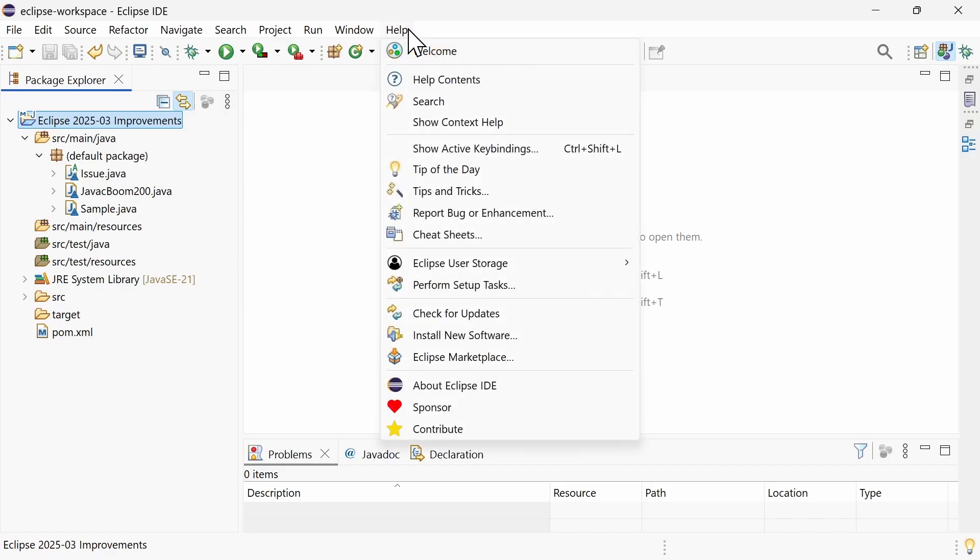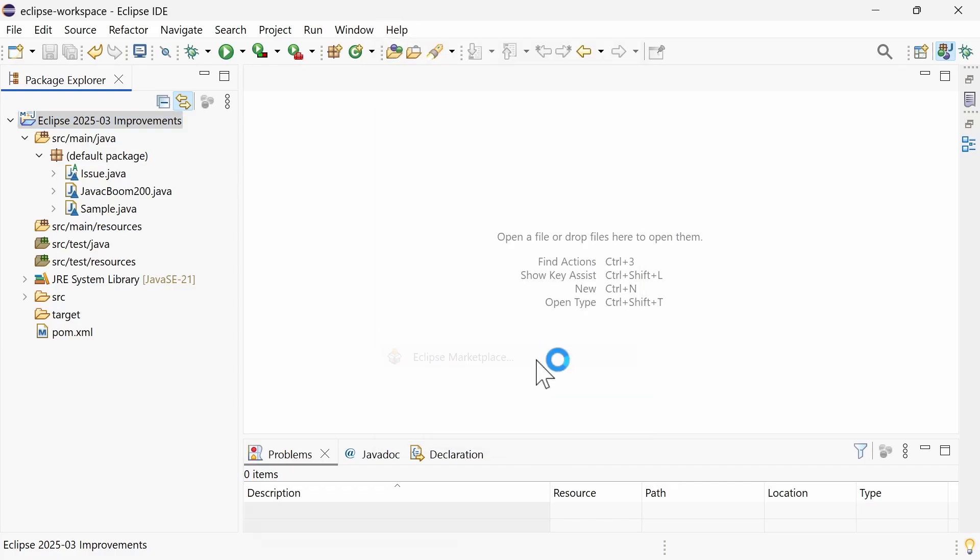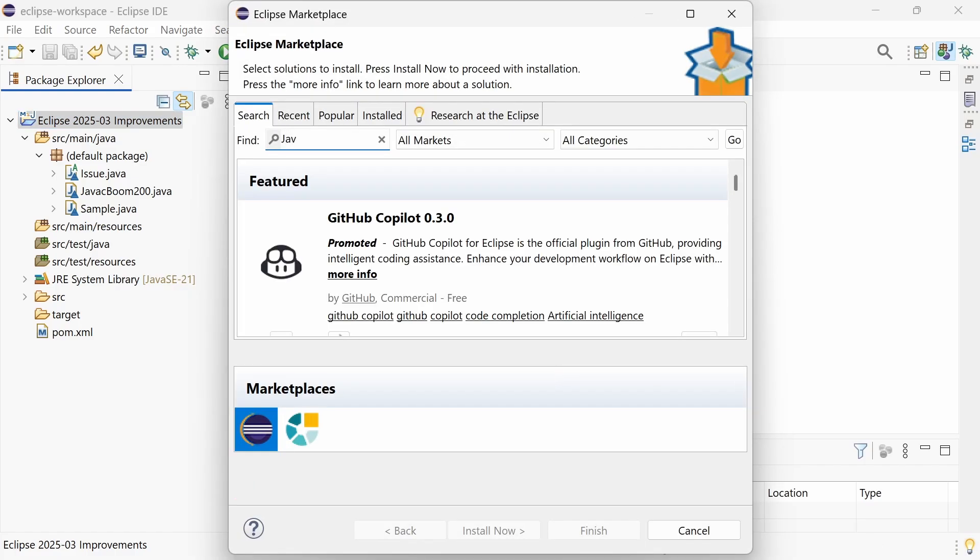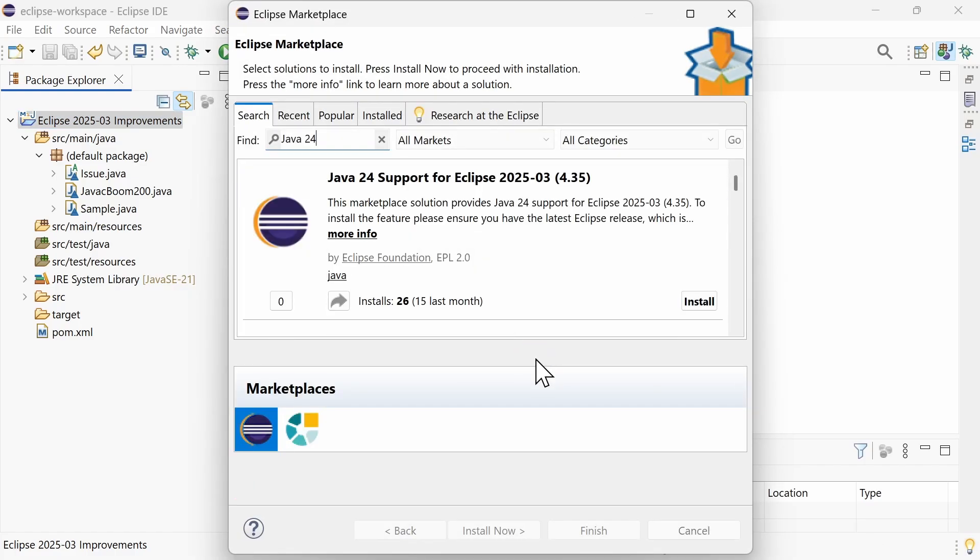Support for the upcoming Java 24, which will be released one week after this Eclipse release, is not yet built in, but the preview can be installed via the Eclipse Marketplace.